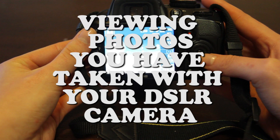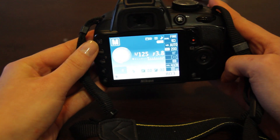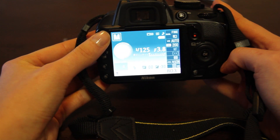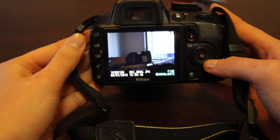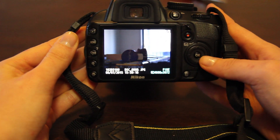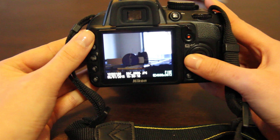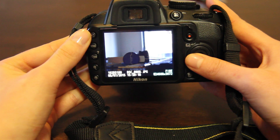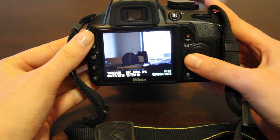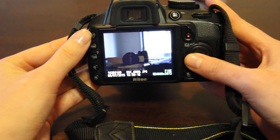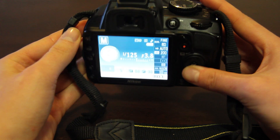In order to view any photos that you have taken on your camera, all you need to do is click up on the left hand side at the top to the display button, and you'll be able to look at any photos you have taken. To go back to the information screen, all you need to do is click on the display button again, and you'll be able to take photos.